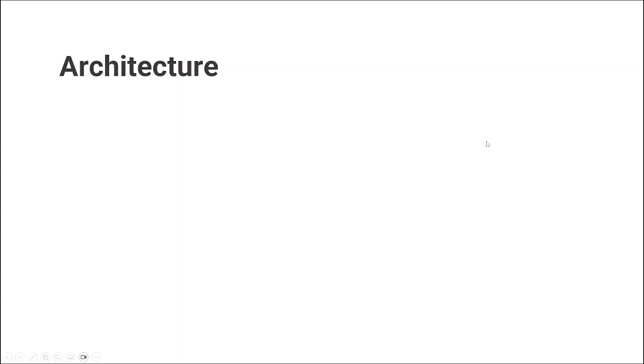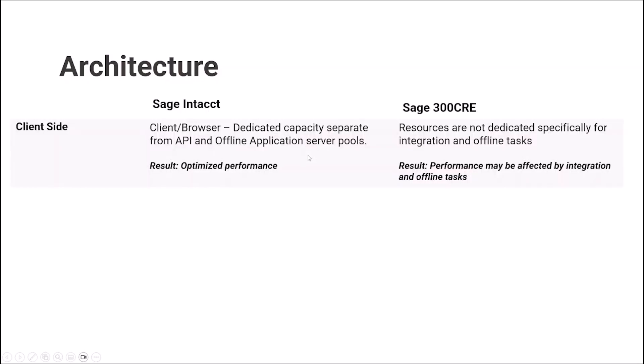From the architecture point of view, let's look at a few key points. On the client side, again, we discussed Sage Intacct. Really, there is no client. There is a PC or Mac connected to the internet and using browser to access application. On the server side, there are dedicated capacities separated from API and offline application server pools, which results in optimized performance.